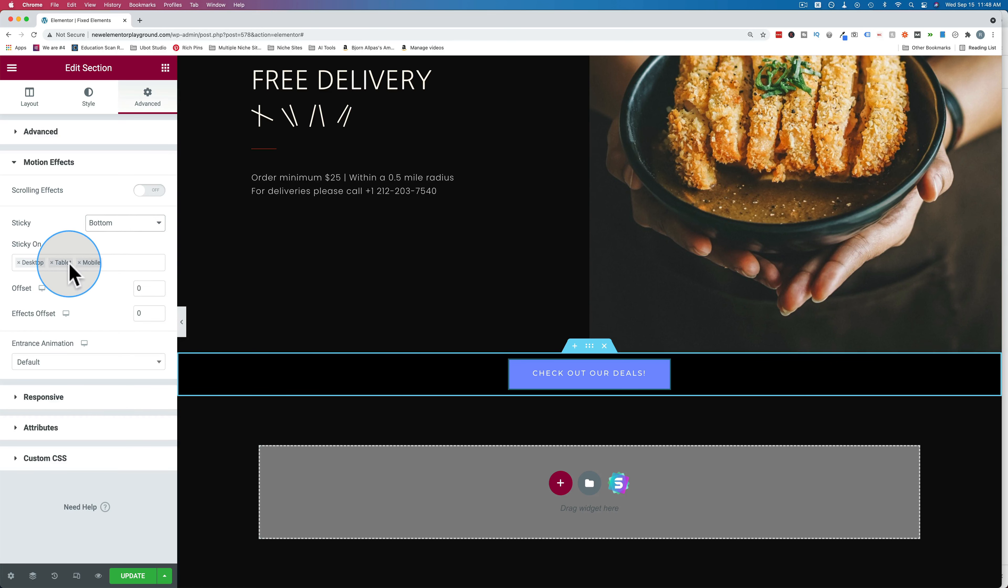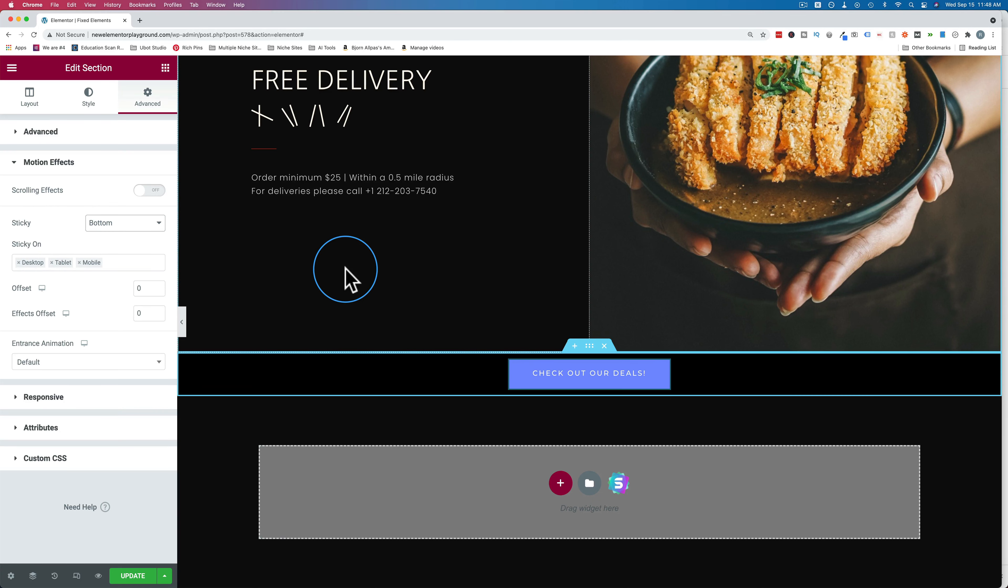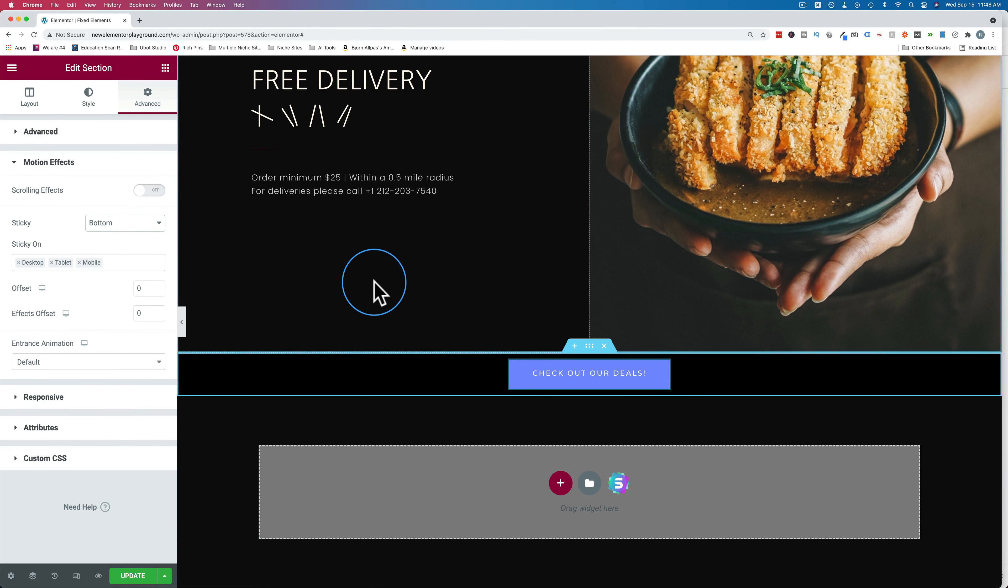And this is only available with Elementor Pro, the sticky options. Unless you have a third-party plugin that can do it, which you might. But if you don't, then Elementor Pro is required.